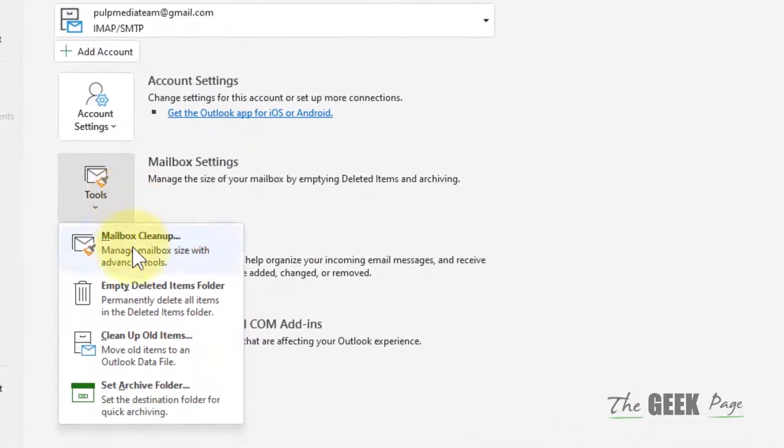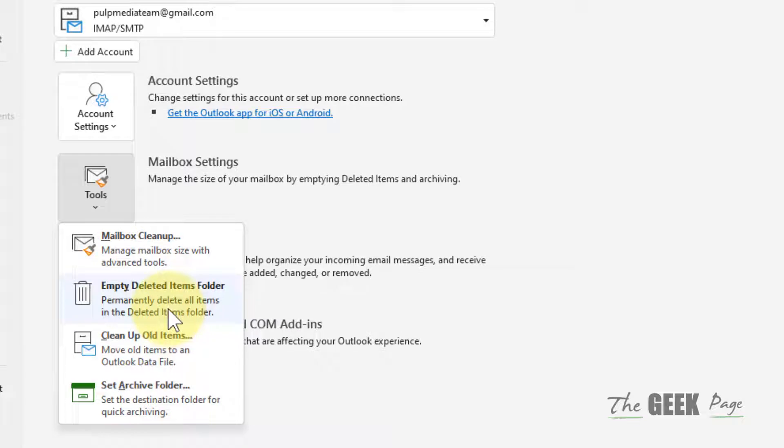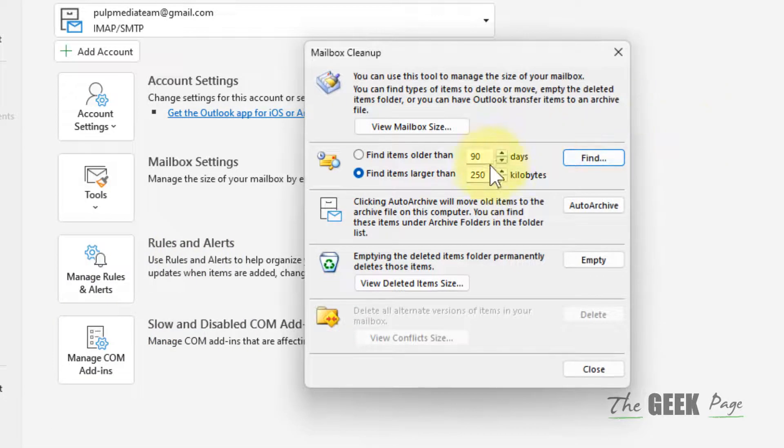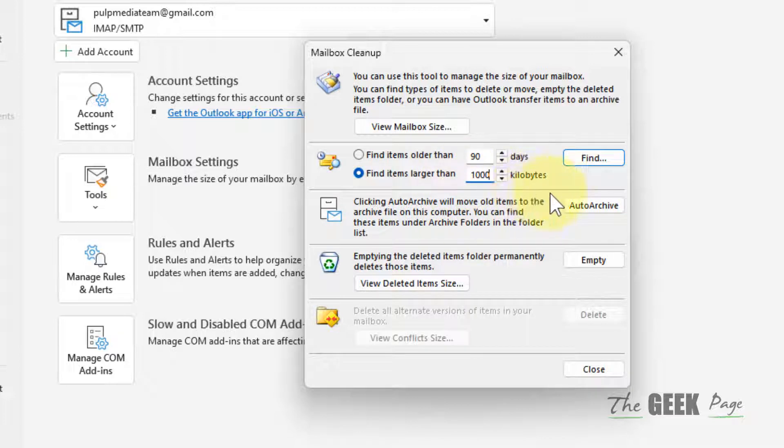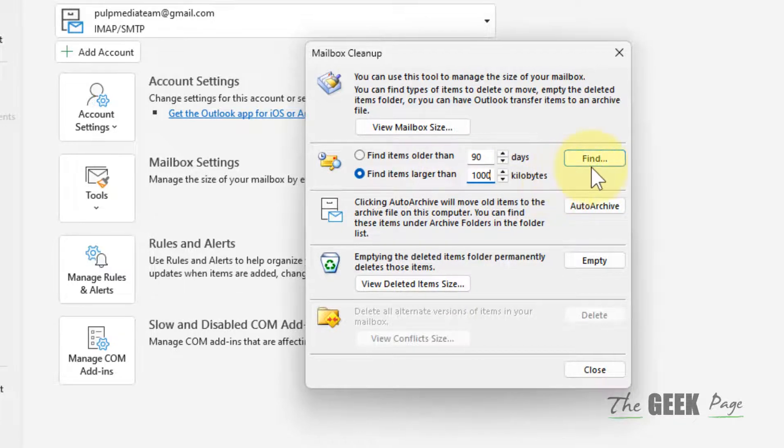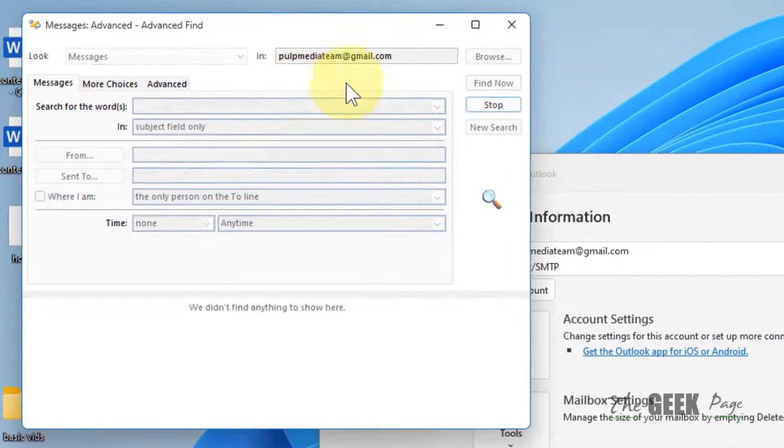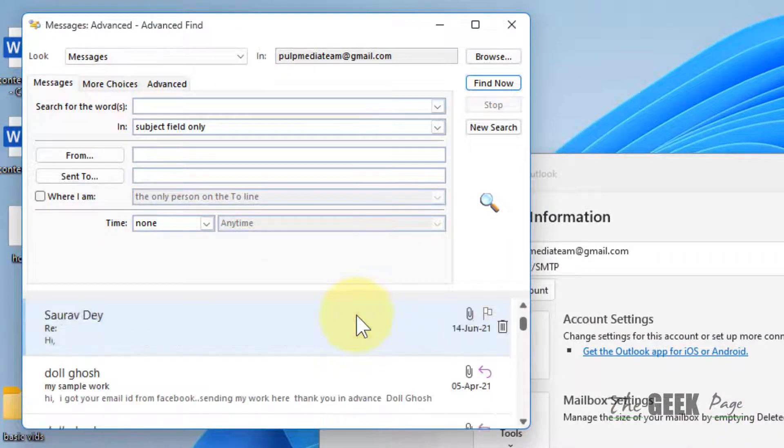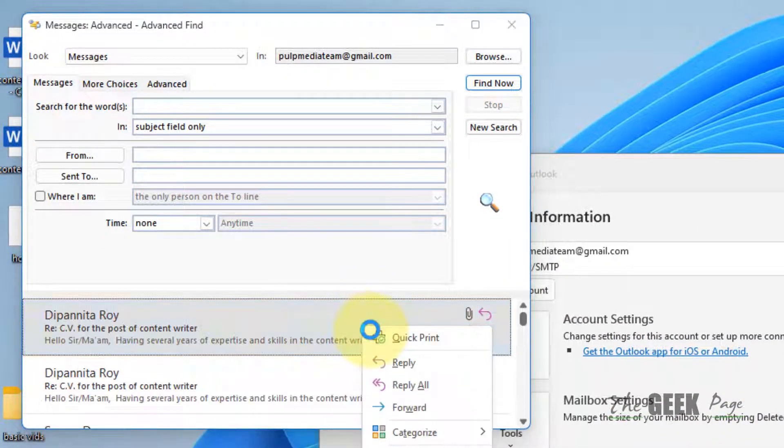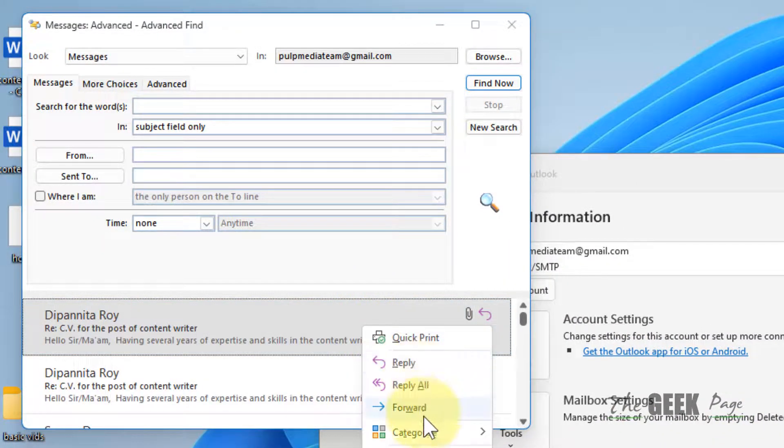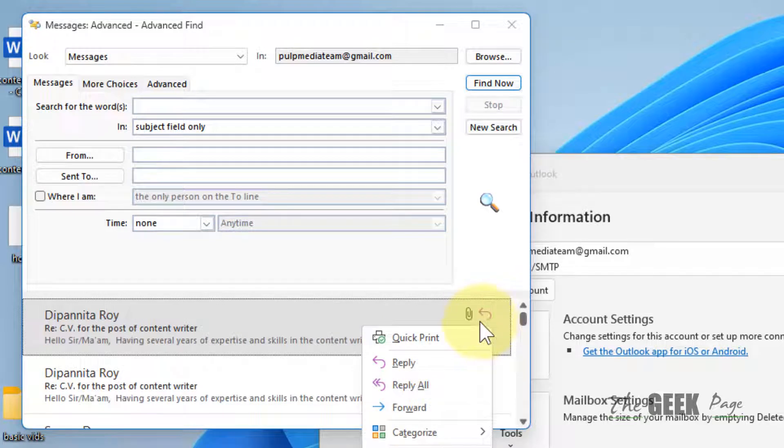You can also refine the search criteria to find fewer but larger emails. For example, just select items larger than 1000 kilobytes. Now click on OK. Now there will be fewer items.